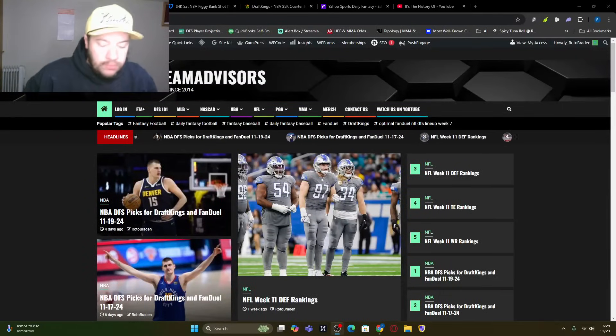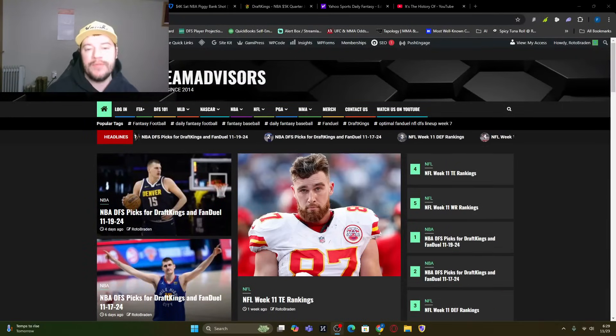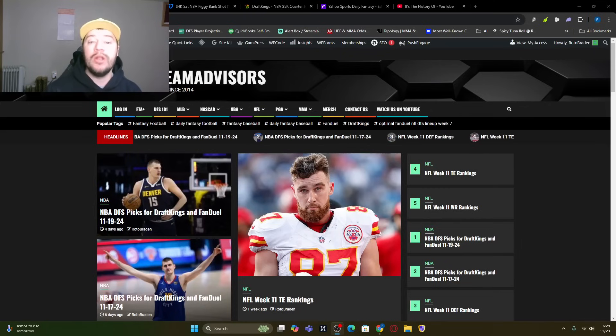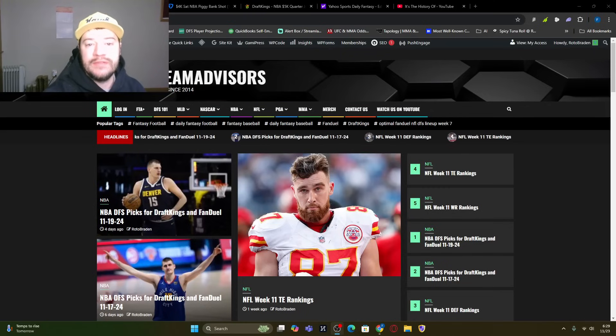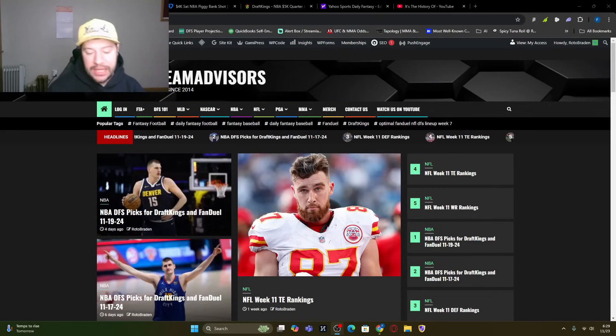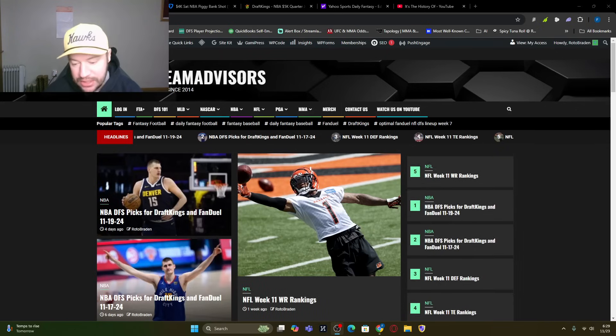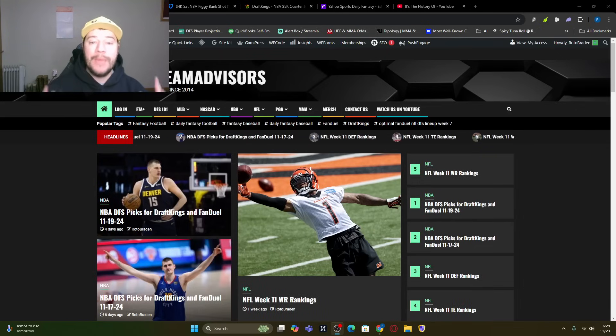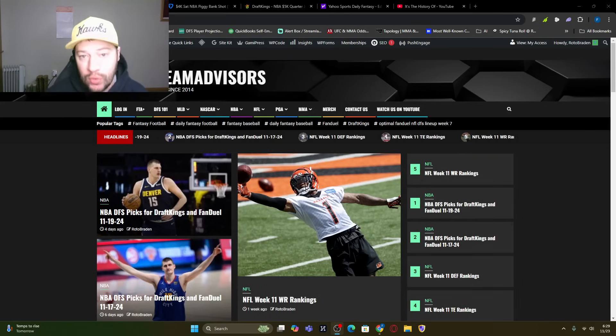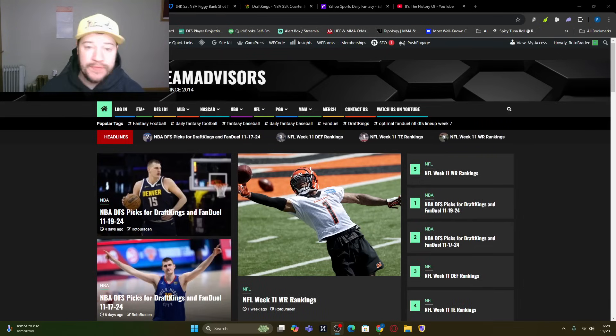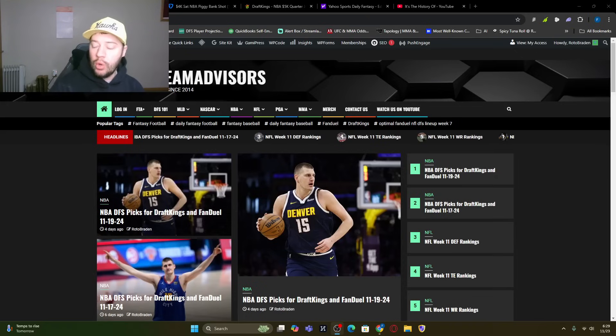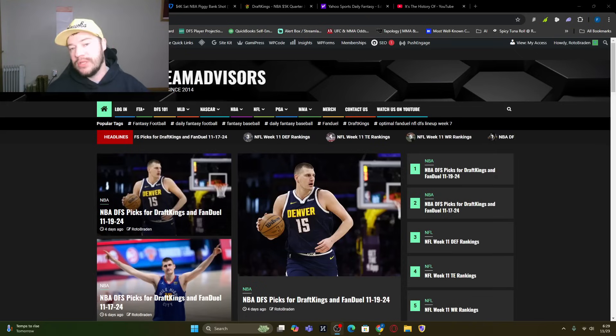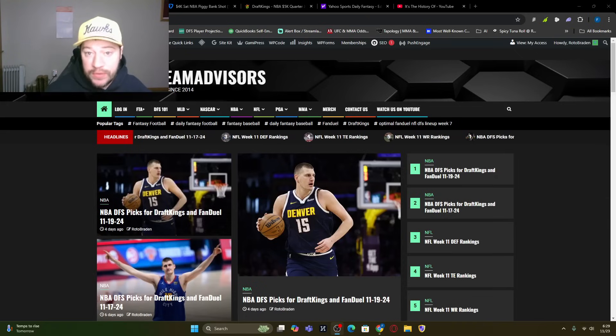What's going on everybody? Welcome back. FantasyTeamAdvisors.com bringing on the bacon NBA DFS video. It is Saturday, the 23rd of November and we are back with a full slate that we're going to break down. If you've never been with us before, welcome. Hopefully you learned something and we have some fun with it.